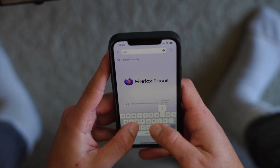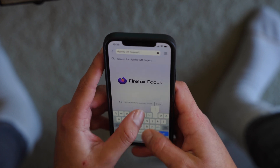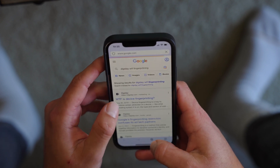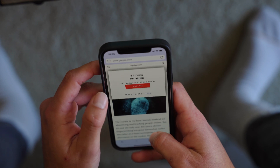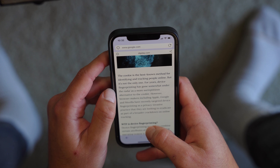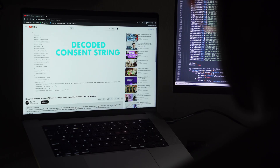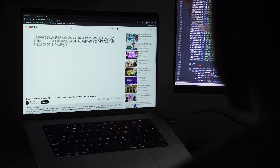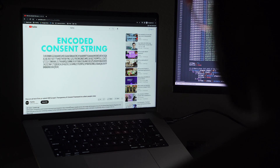What's fingerprinting? I use device fingerprinting. The cookie is the best-known method for identifying and tracking people online, but it's not the only one. For years, device fingerprinting has gone somewhat under the radar as a more surreptitious alternative to the cookie. After the data is collected, Voltrakus's code tucks it into a fake consent string that disguises the data, turning the consent string into basically a trojan horse for the collected data. That's a new trick.